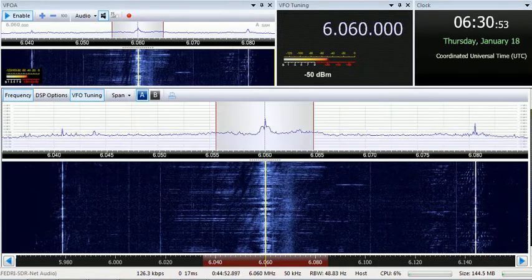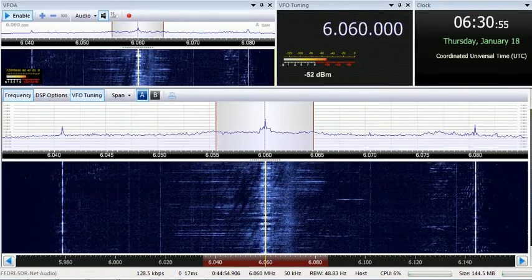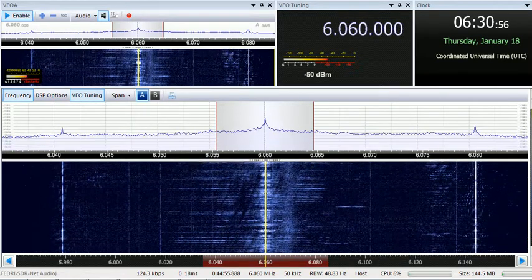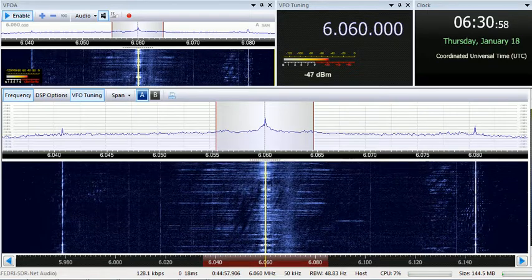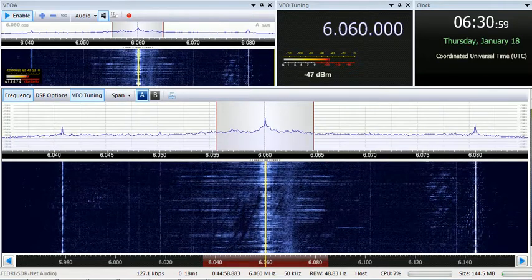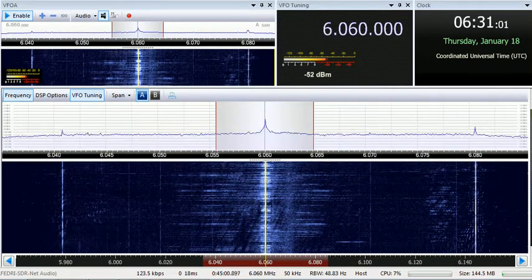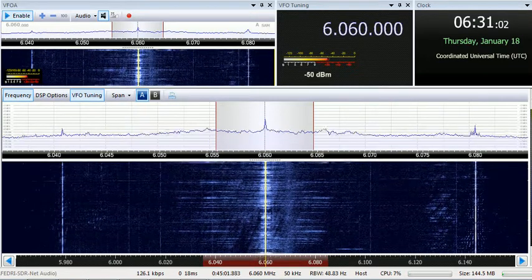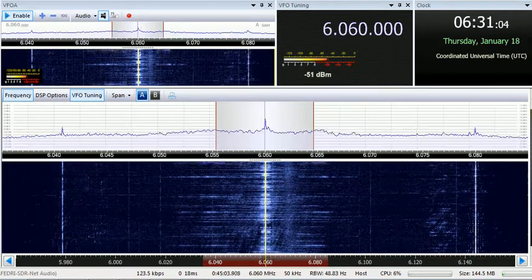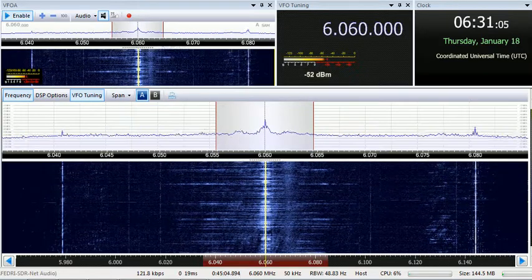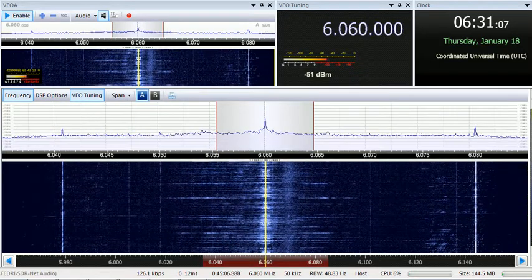Our email address, which is probably the fastest way to get in touch with us, it's almost instantaneous, is radiohc@enet.cu. That's radiohc@enet.cu.